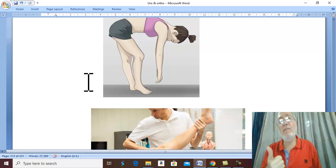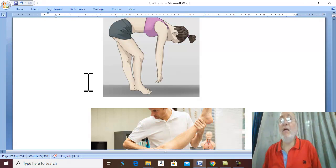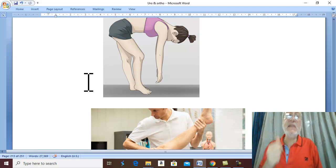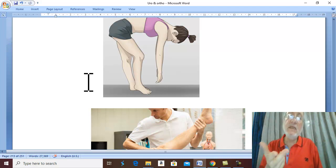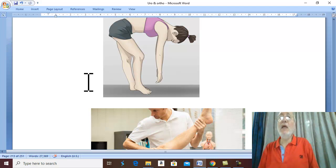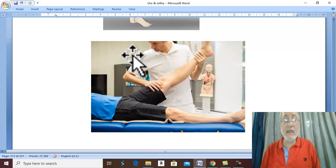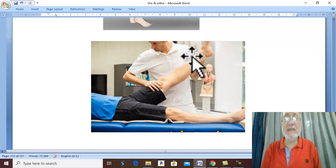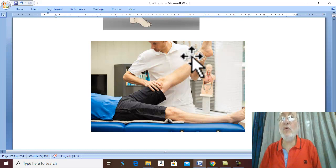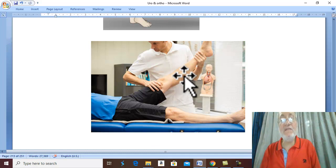The sciatic nerve arises from L4, L5, S1, S2, and S3. Since the commonest level of lumbar disc prolapse is between L4, L5, and S1, this usually affects the nerve roots contributing to the sciatic nerve, causing sciatica. The pain is characteristically increased by flexion of the trunk and by raising the leg straight — a famous clinical test called the straight leg raise test. Elevating the straight leg while the sciatic nerve is stretched causes severe pain in the gluteal region and the back of the thigh and leg.